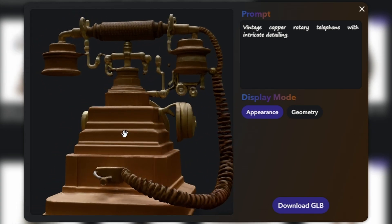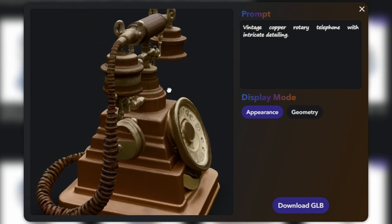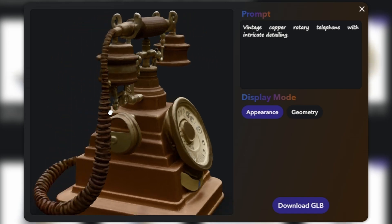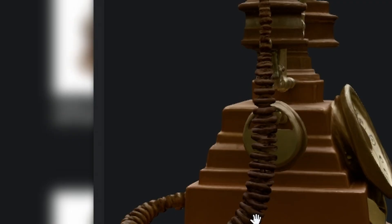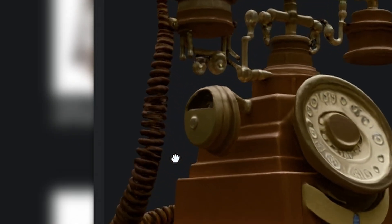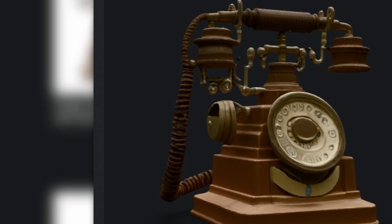If you've done any kind of AI art generation, you know that results can be pretty inconsistent, but this looks pretty good. Maybe the cord looks a little goofy, and there's some irregular geometry, but from a distance this looks fantastic.